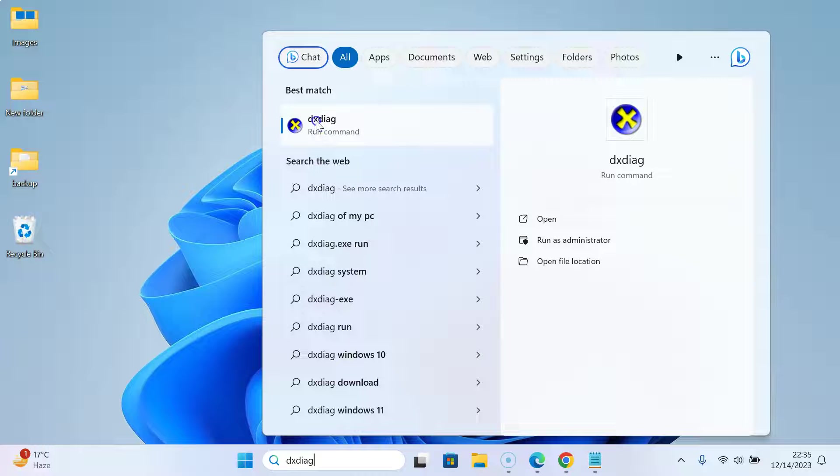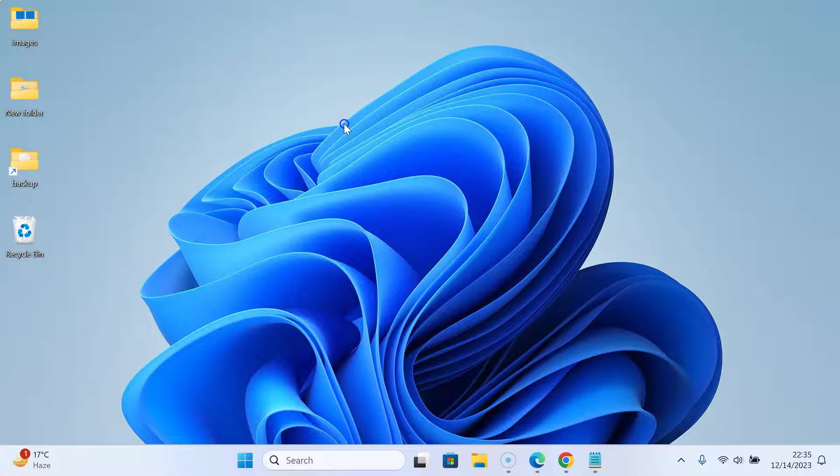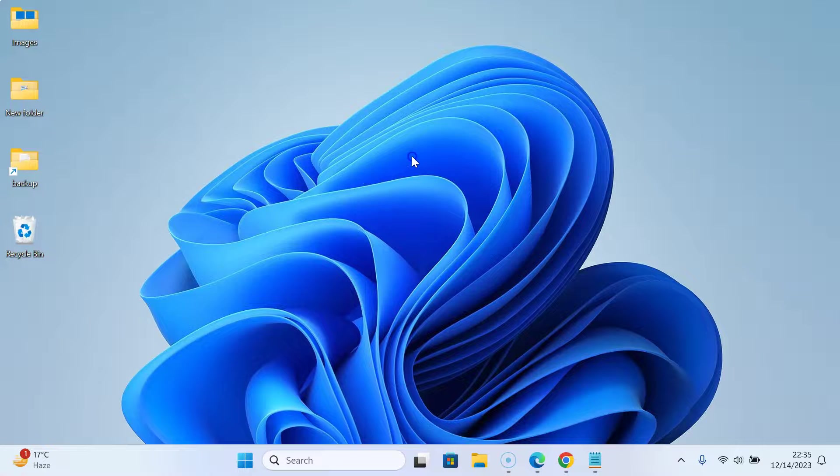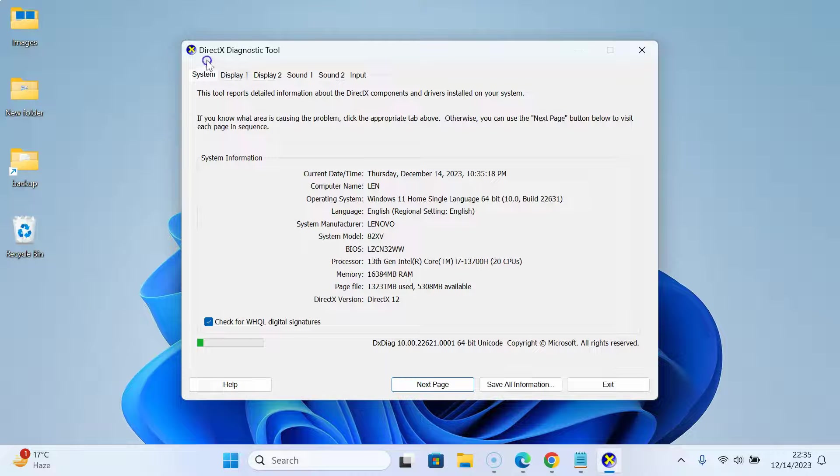Click on dxdiag to open it. Let me click on it. It's opening. Wait for a moment and you can see the DirectX Diagnostic Tool has opened.